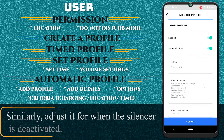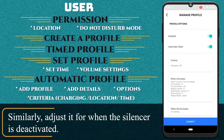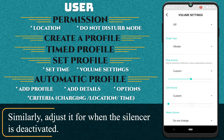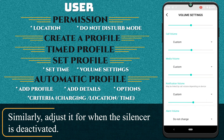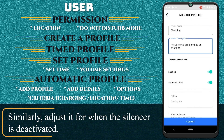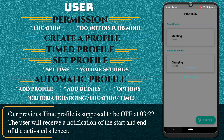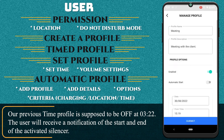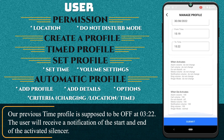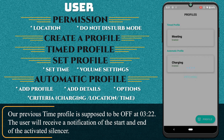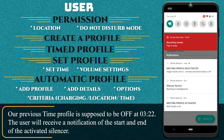Adjust the volume settings accordingly for when the silencer is activated, and similarly adjust it when the silencer is deactivated. Our previous timed profile is supposed to be OFF at 3:22. The user will receive a notification of the start and end of the activated silencer.